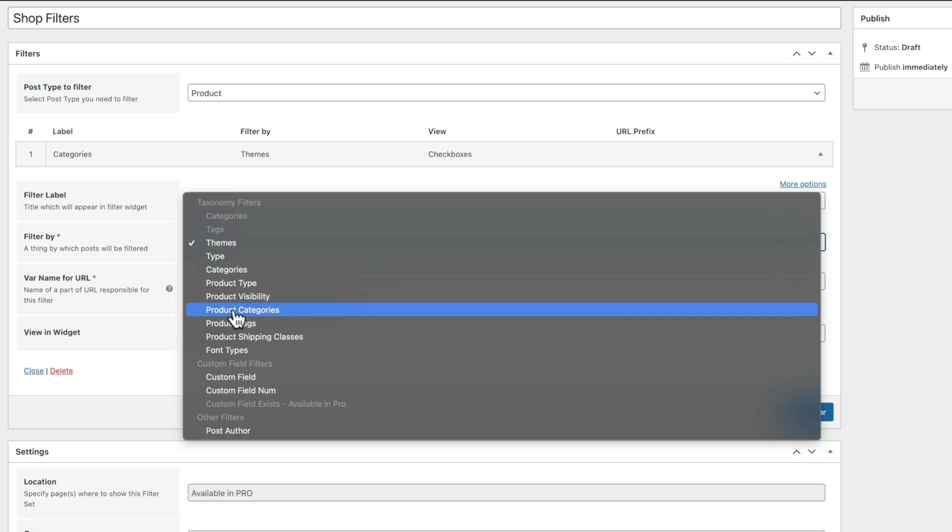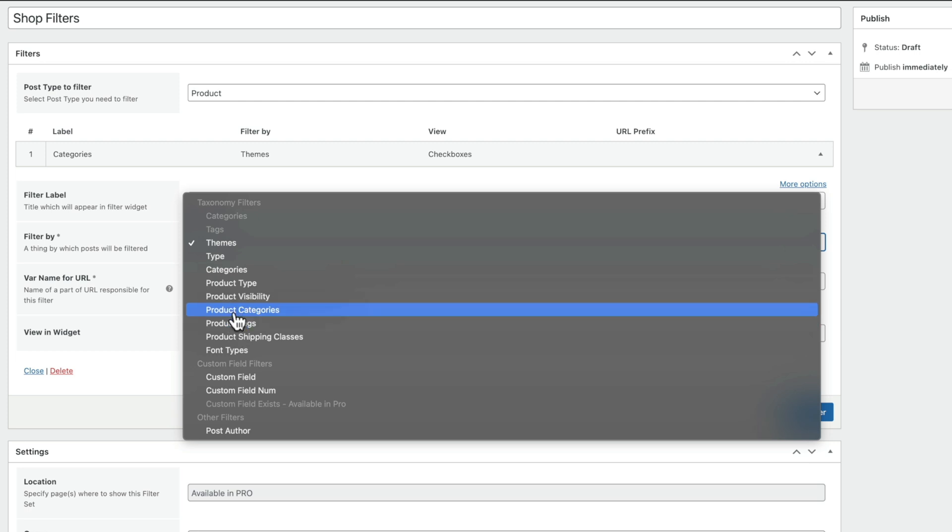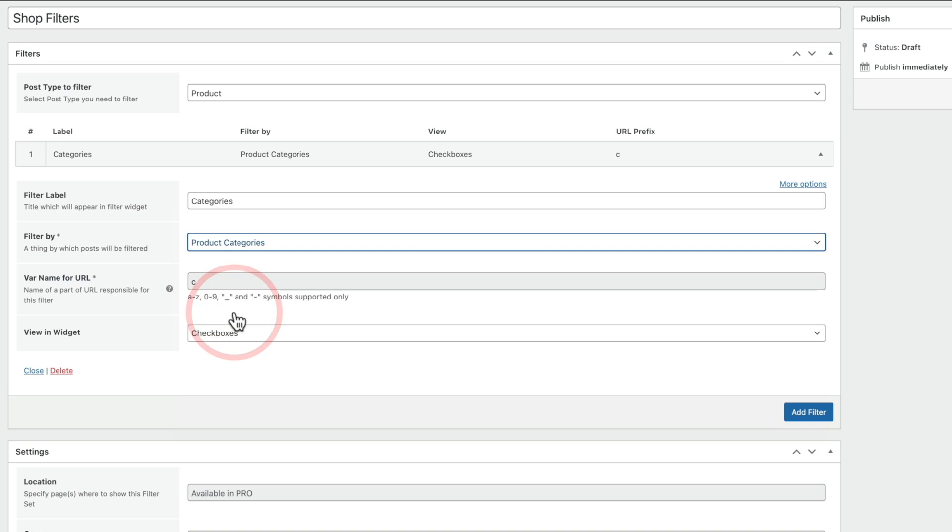But you can see there are lots of options, including custom fields, custom field numbers. And if you want custom field exists, so you want to check that, for example, then that's a pro-only feature. But we're going to choose Product Categories.